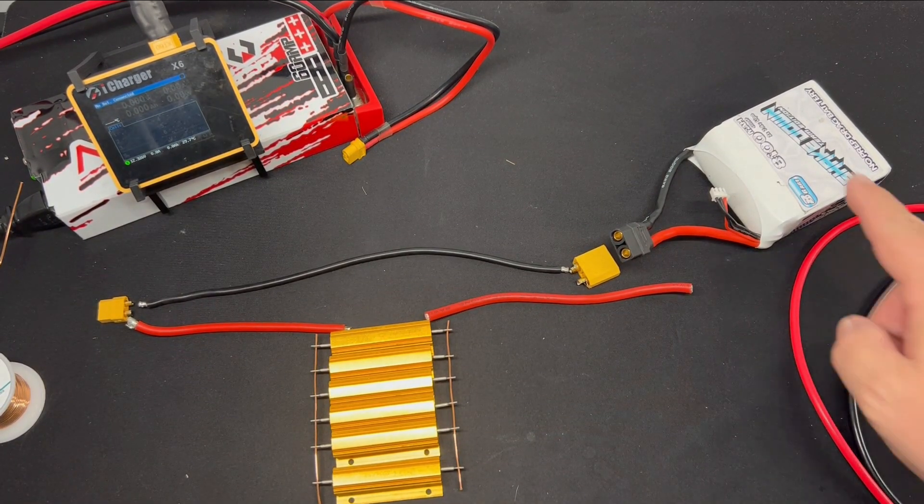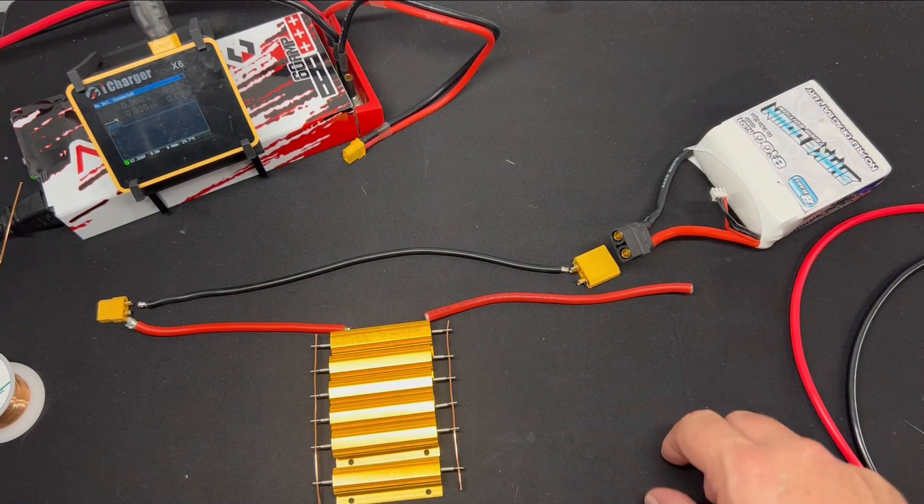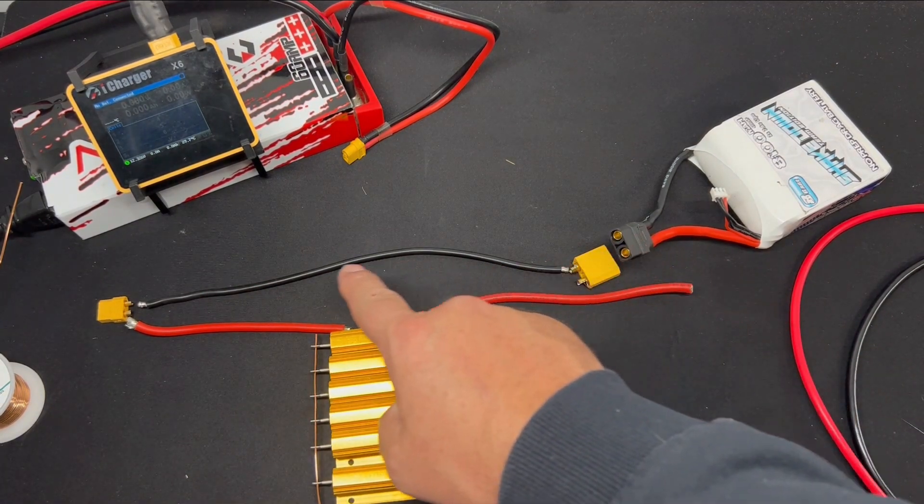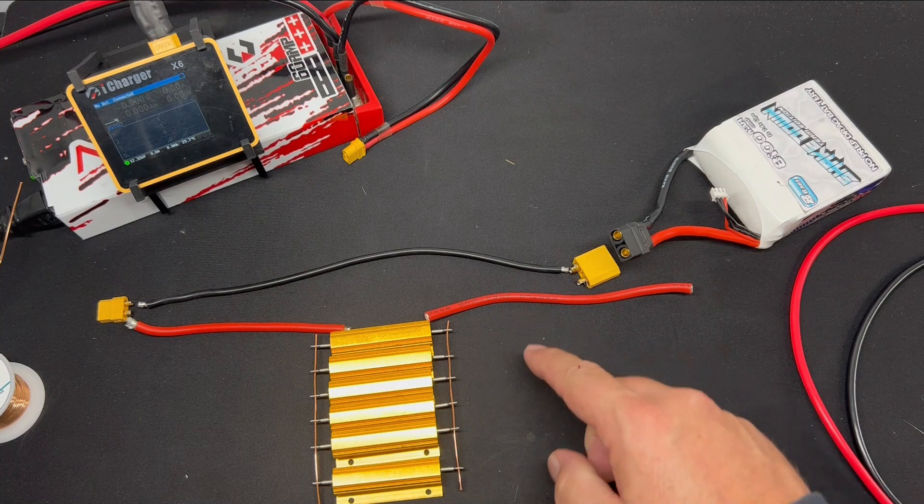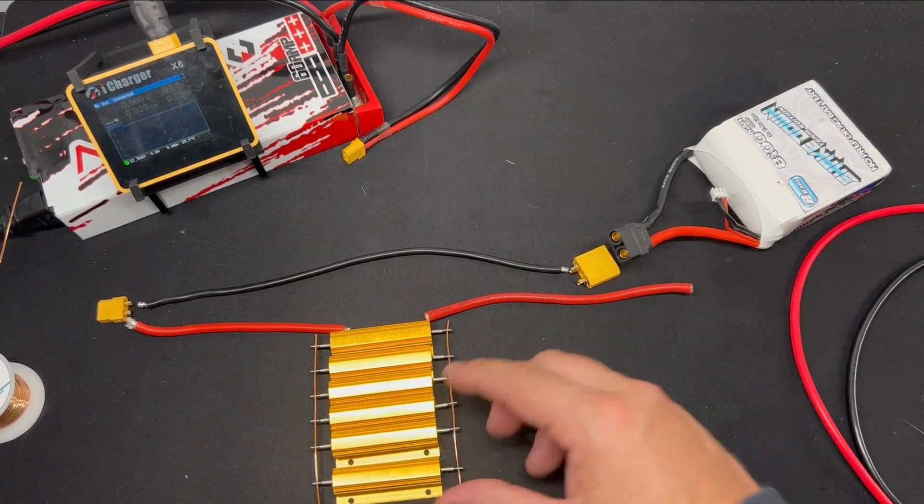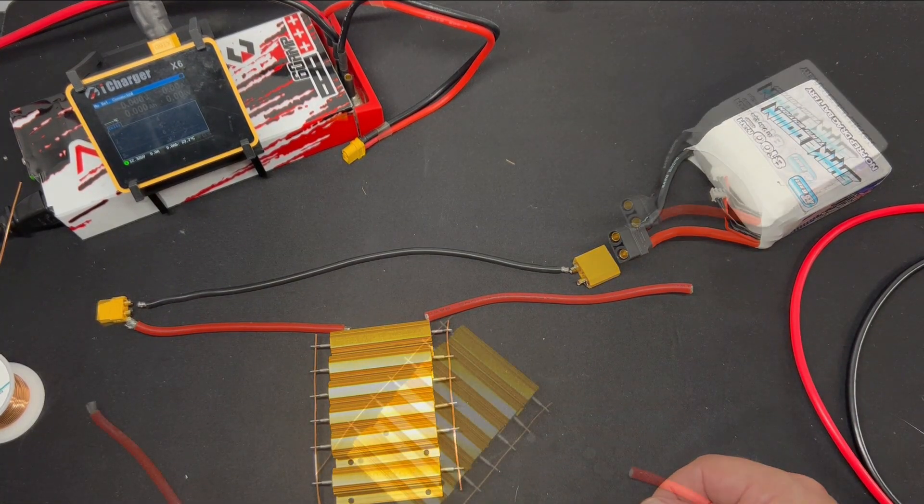So as we plug the battery in with the iCharger, the circuit will go through the resistor bank. So as the current draws through the resistor bank, that's what draws the power down.